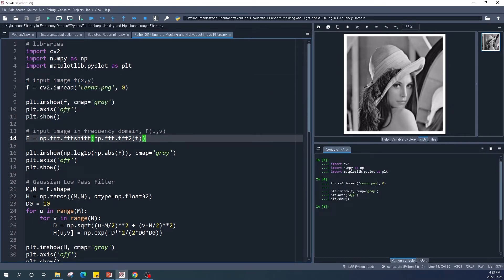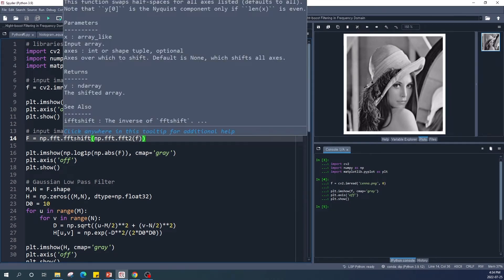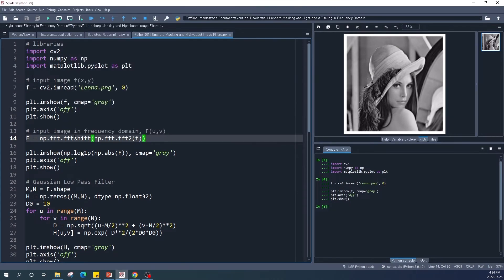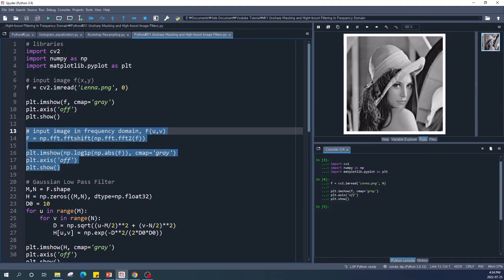As you can see, this is our original input image. Next, using numpy.fft.fft2, I transform the input image into the frequency domain. Then I shift the low frequencies from the corners to the center using the fftshift function, and we can use plt.imshow to display the image in the frequency domain.